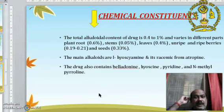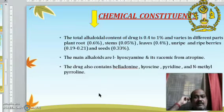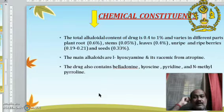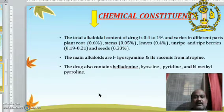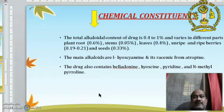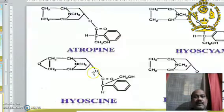The main alkaloids are hyoscyamine and its racemic form atropine. Atropine is actually not available in the natural plant; during extraction, atropine is produced. The drug also contains belladonine, hyoscine, pyridine, and N-methylpyrrolidine.